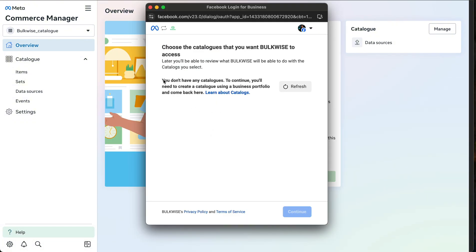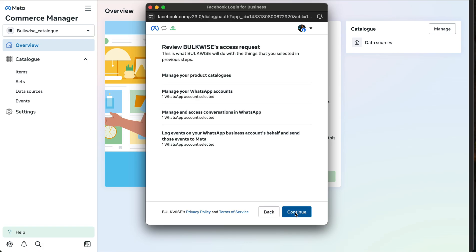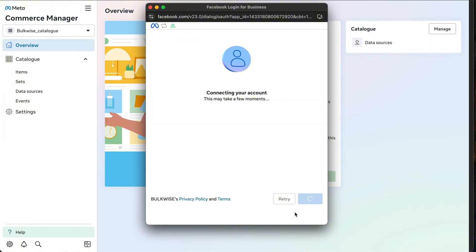Come back to the Facebook pop-up and click Refresh. Choose the catalog which we created and click Continue. Click Continue again. It will connect your account — this will take a few seconds. Wait until it completes.